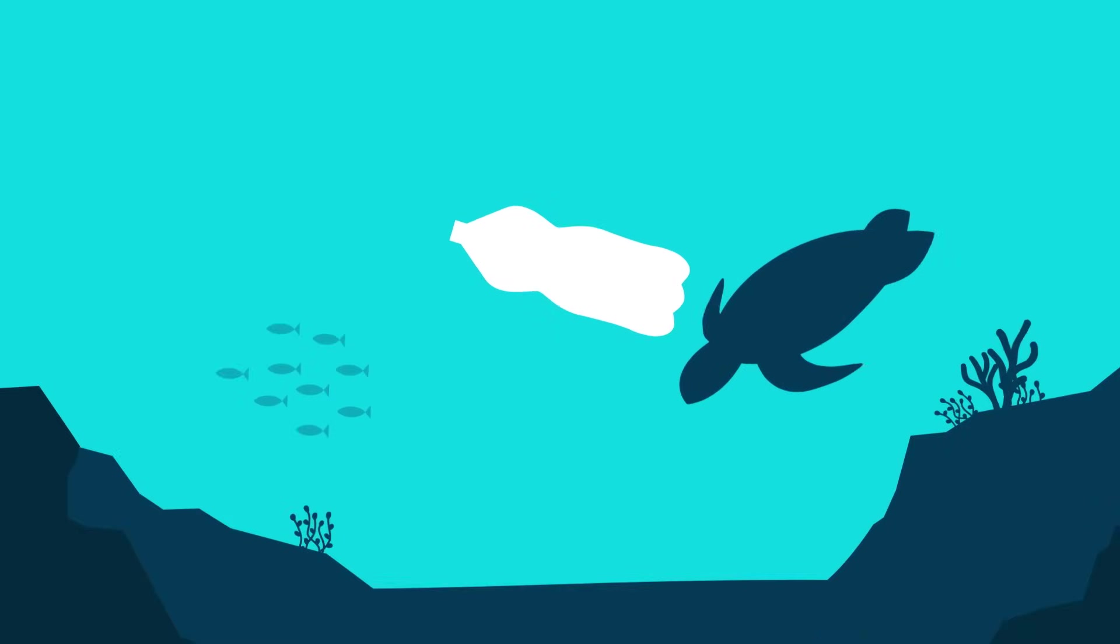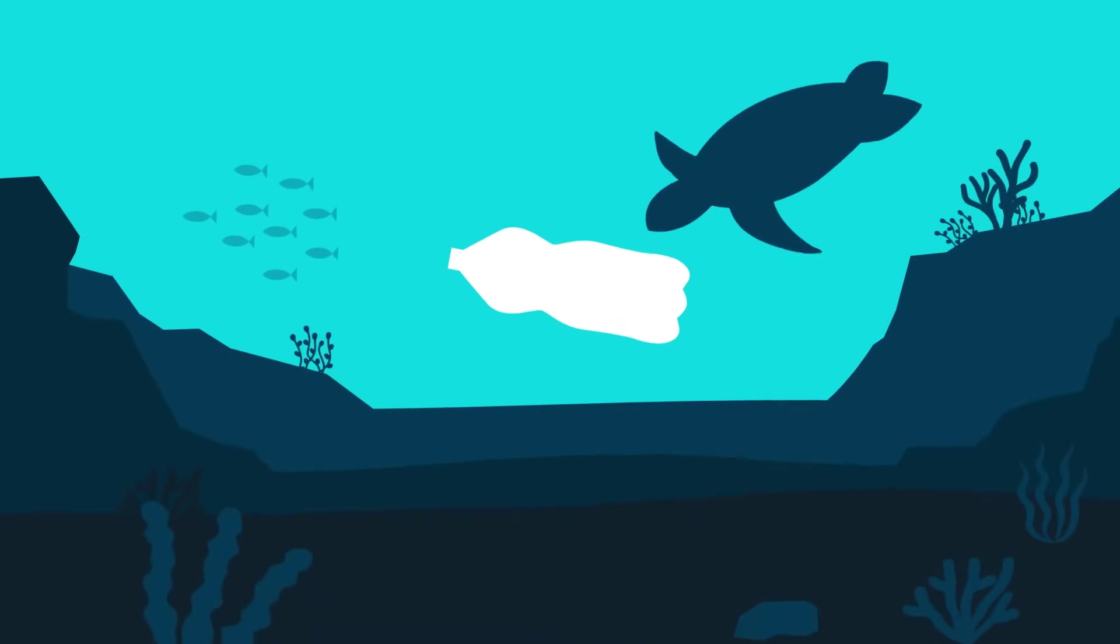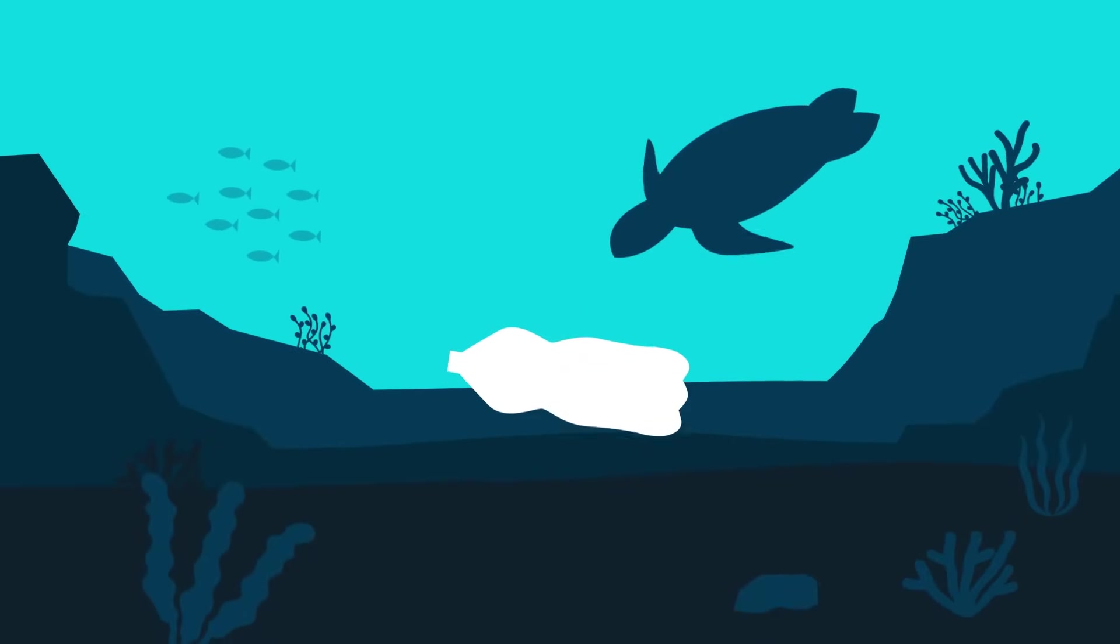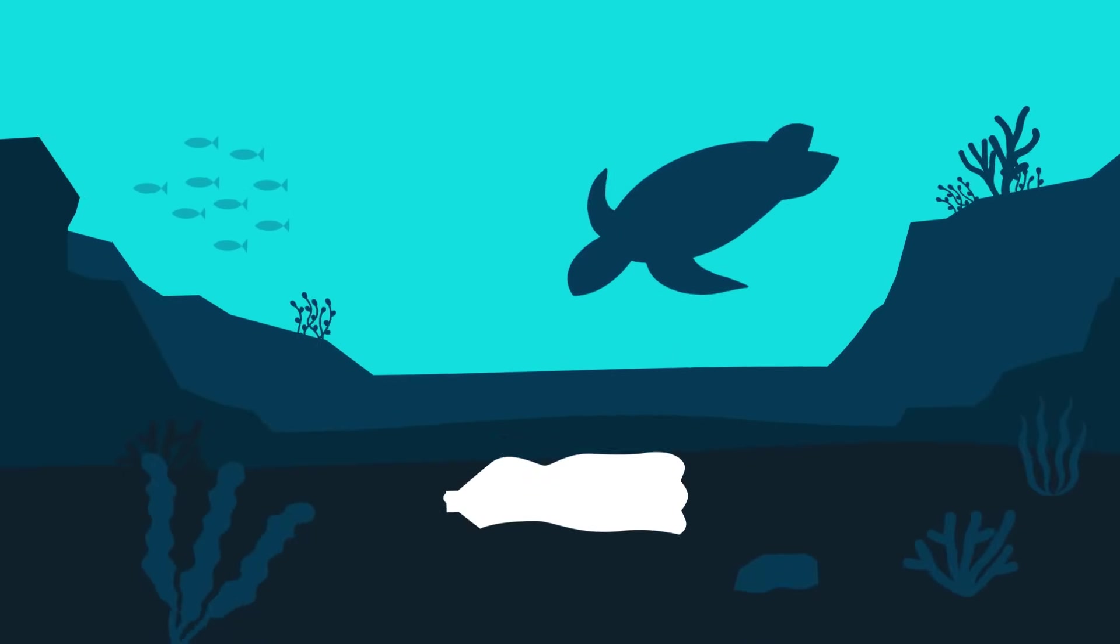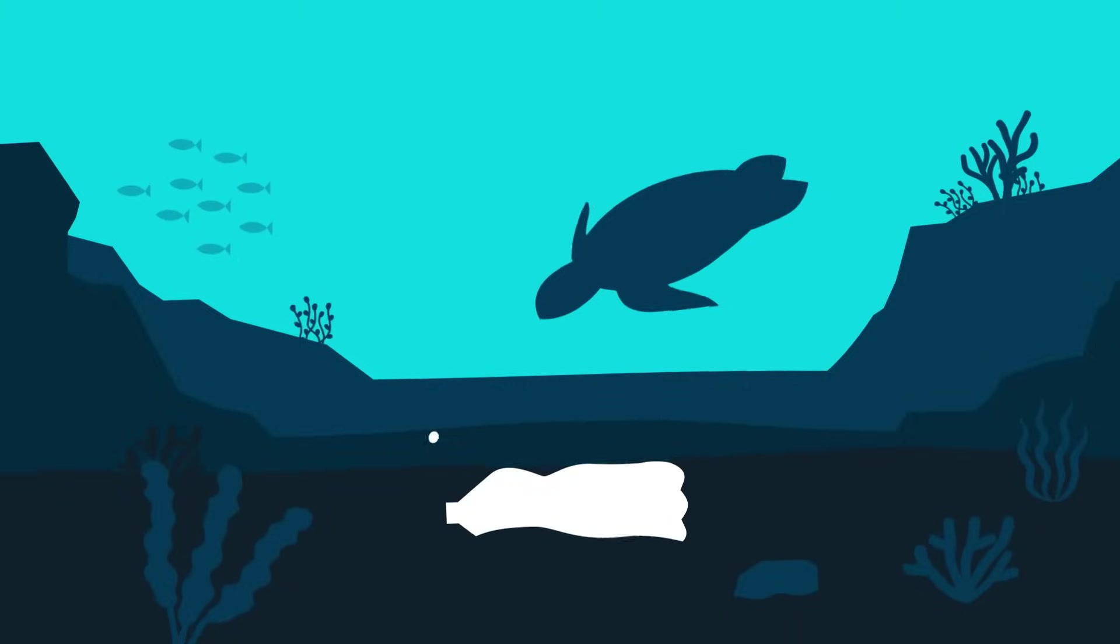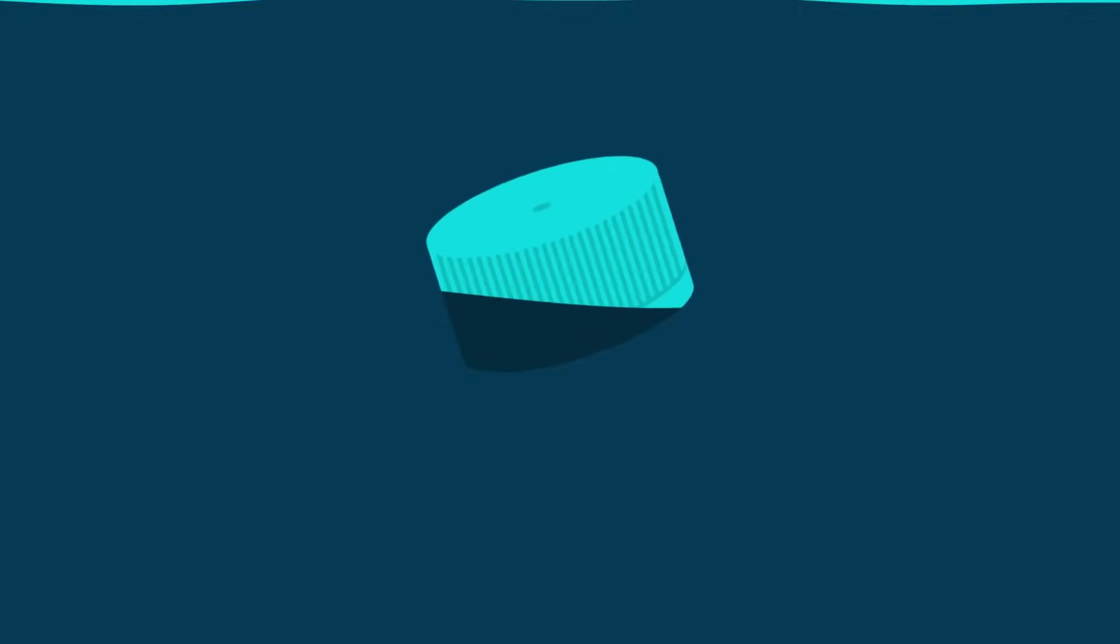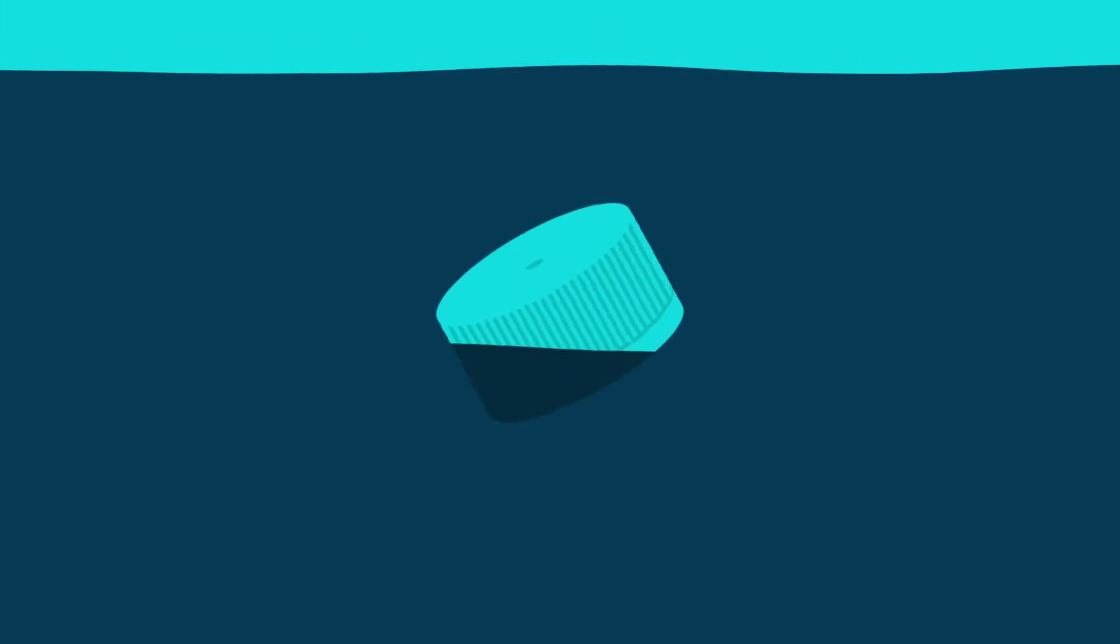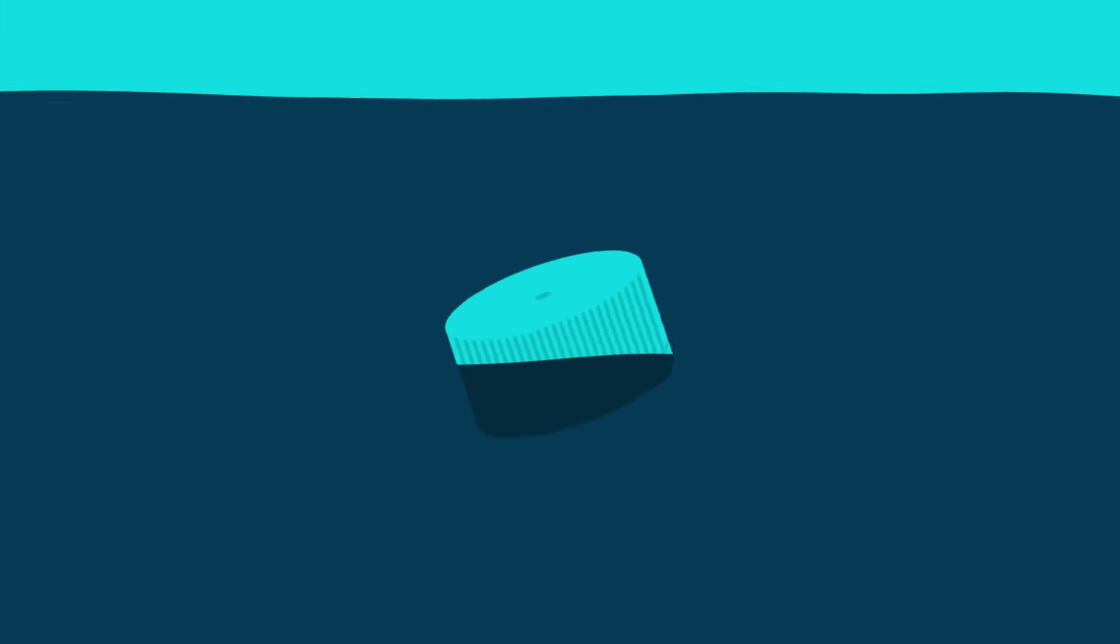Some plastics will stay afloat, but another fraction will sink, such as our PET bottle, for example. While the bottle itself sinks, the cap will stay afloat for much longer, polluting our coastal waters.